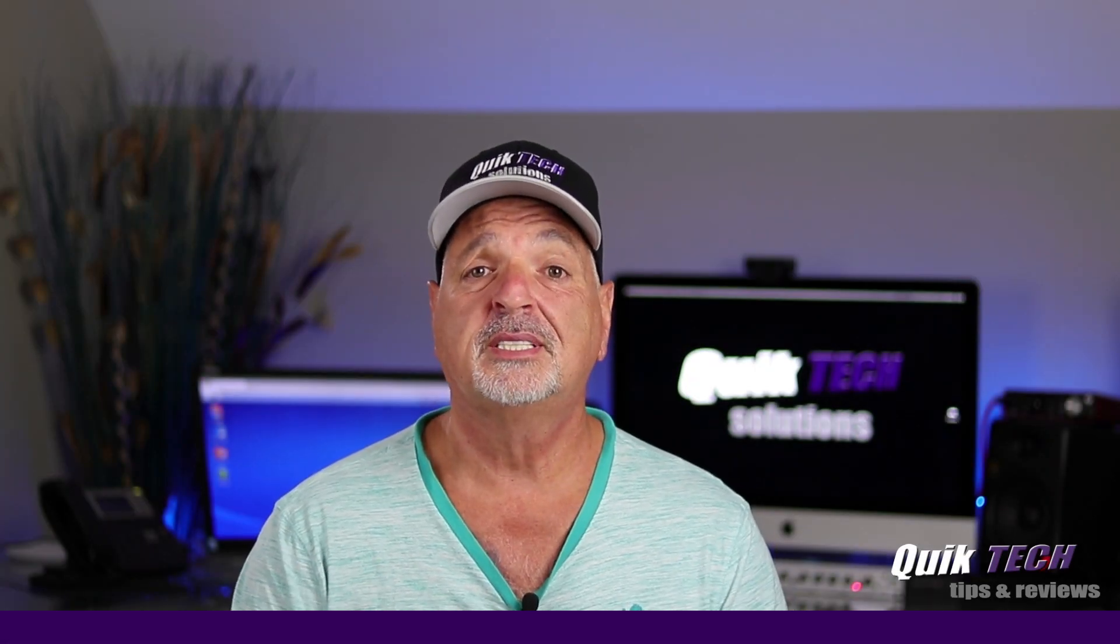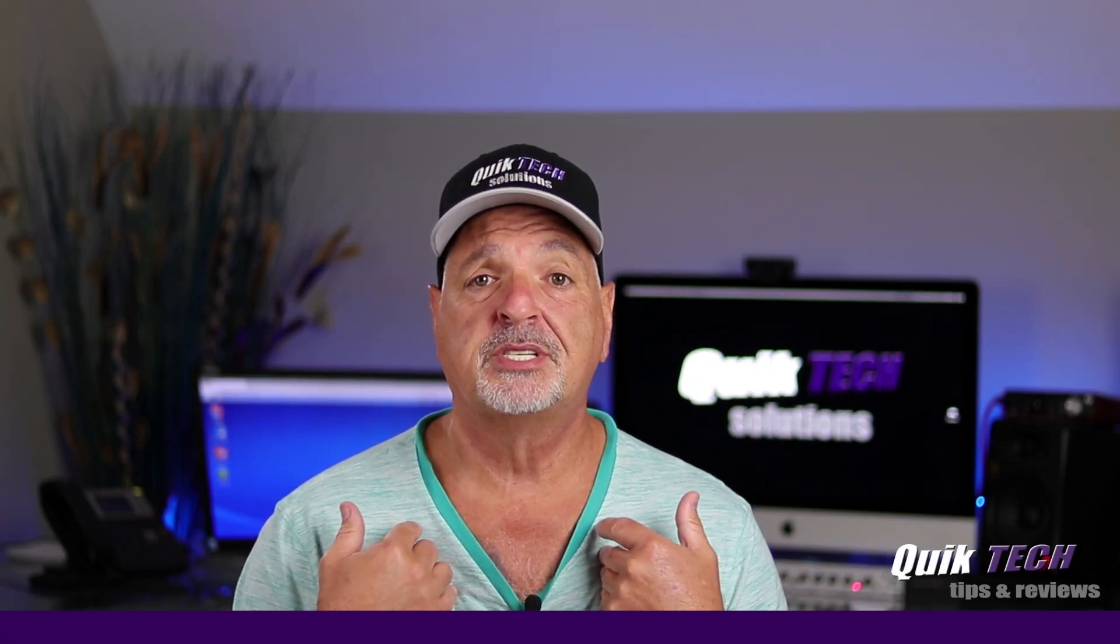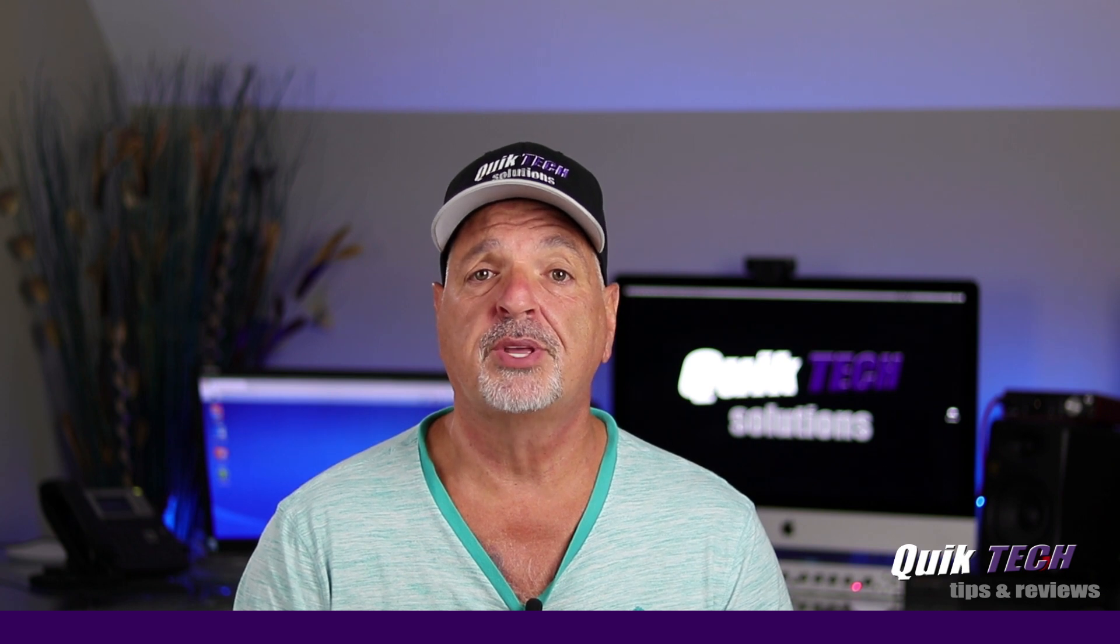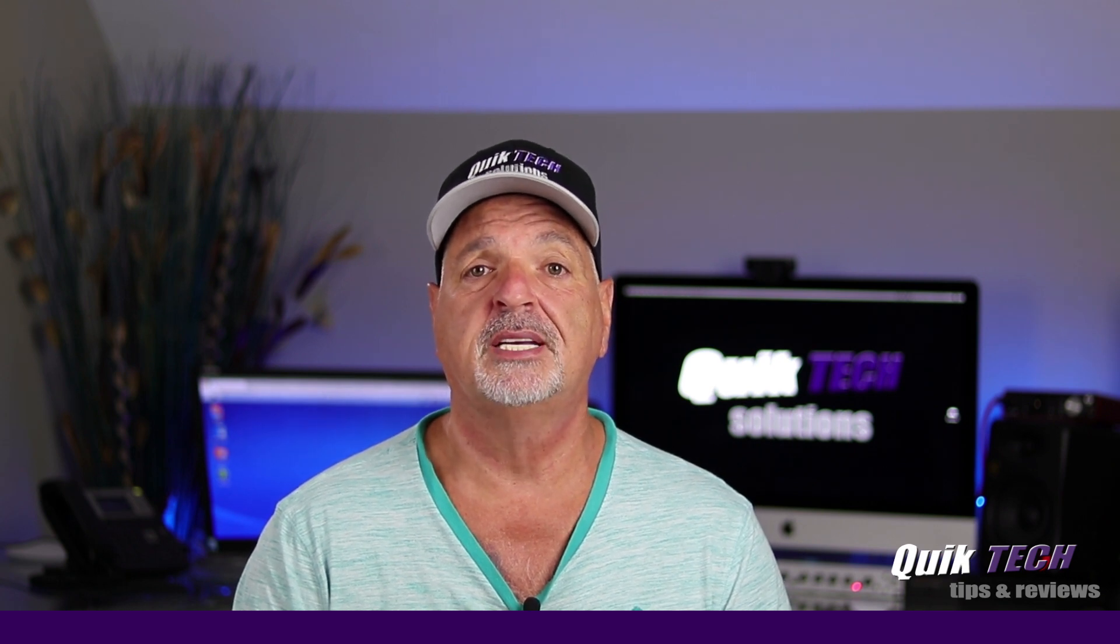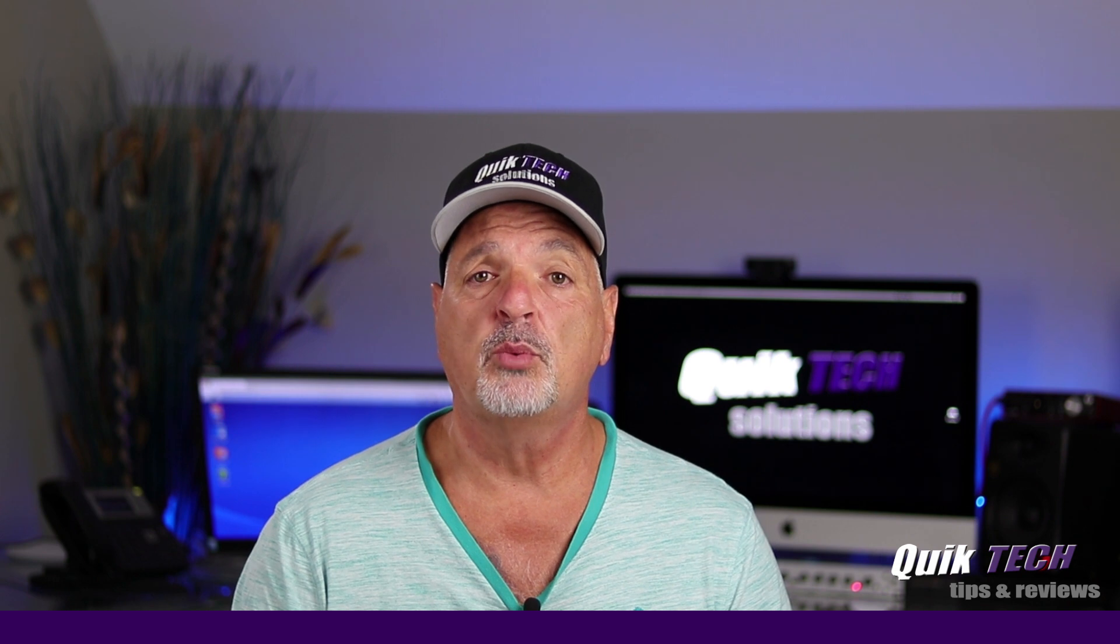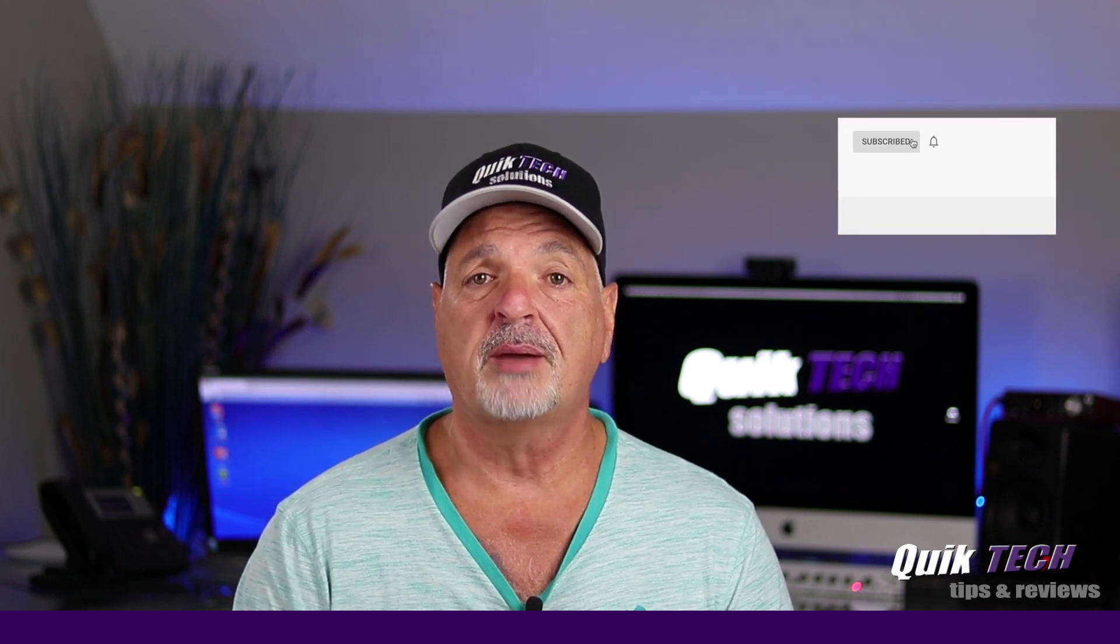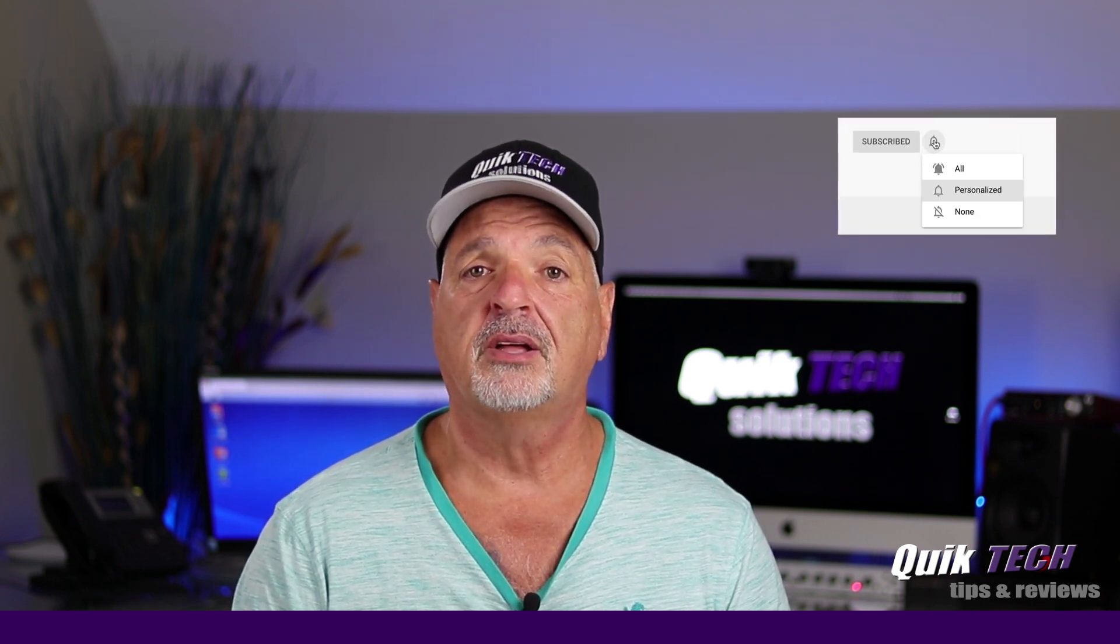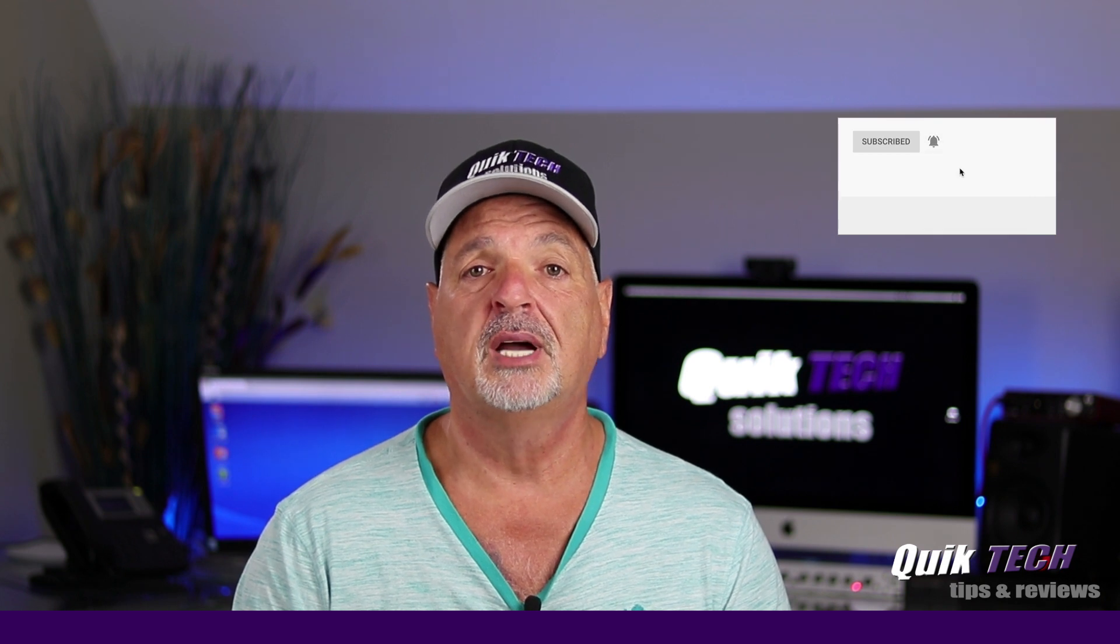Welcome to another episode of Quick Tech Tips and Reviews. My name is Tony and with this channel I try to bring you guys a variety of different tech related tips and content. If this is your first time with us, please consider subscribing to the channel and hit that little bell so that you're alerted when I release new content.